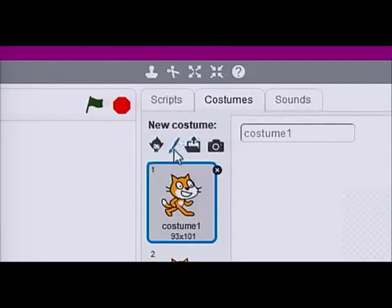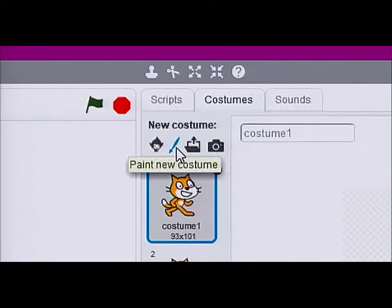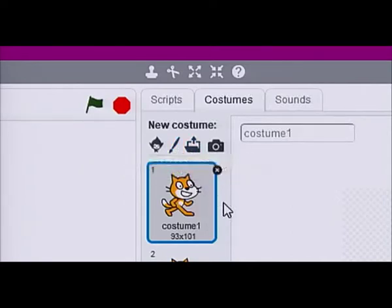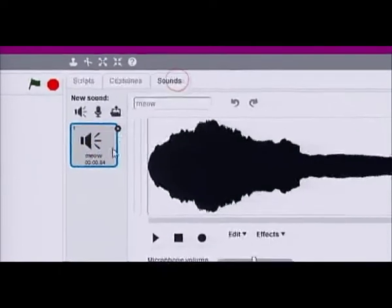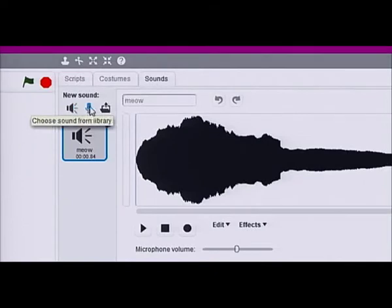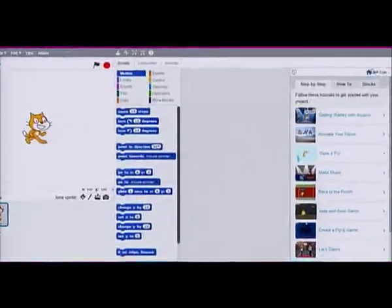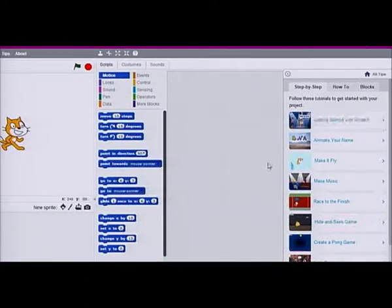The Sounds pane is where you can select a costume from the library, or paint a new one, or upload one from a file or a camera. The Sounds pane also enables you to add sound to animation from a list of audio clips available in the library. You can also record sound or upload sound from a file. And finally, the Help button on the right provides step-by-step examples on how to use the coding blocks to make interesting projects.